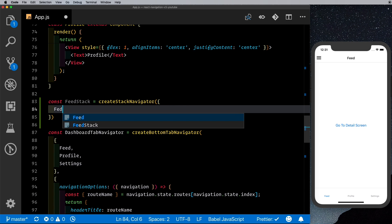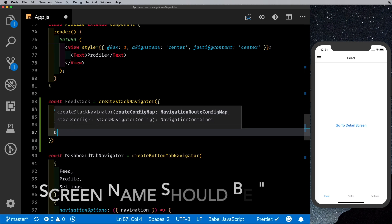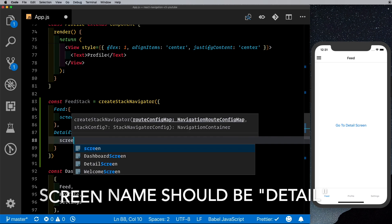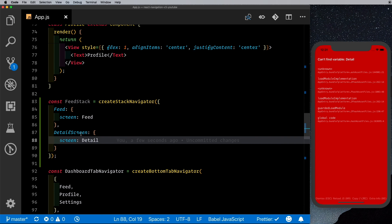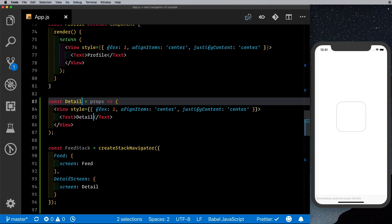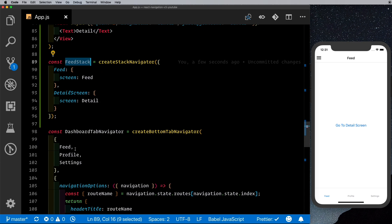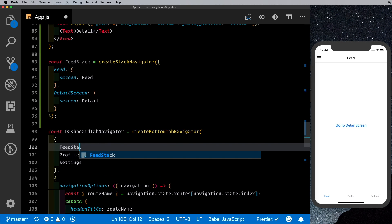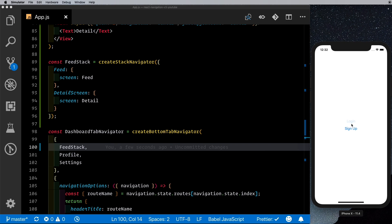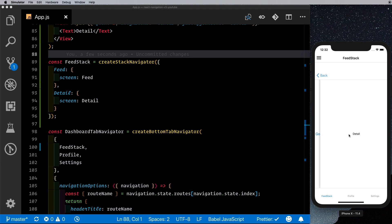We define const feedStack equal to createStackNavigator with the first screen being 'Feed' pointing to the Feed component, and the second screen being 'Detail' pointing to a Detail component. Since the detail screen doesn't exist yet, we create it as a functional component. With that saved, the error is gone. We pass the feed stack navigator in place of the feed tab. Going to the login screen, we notice an additional header appearing.